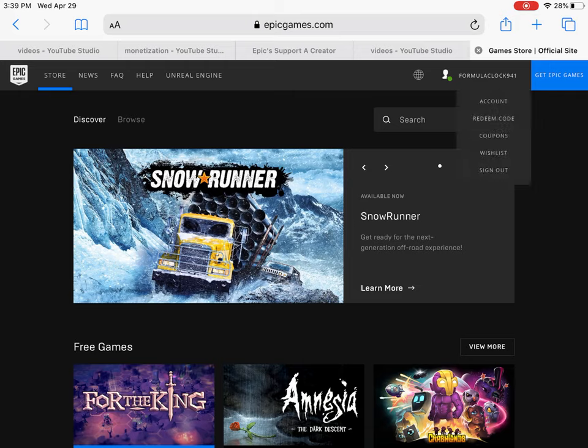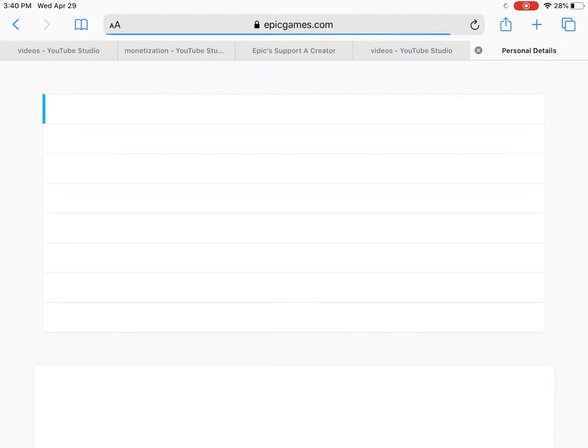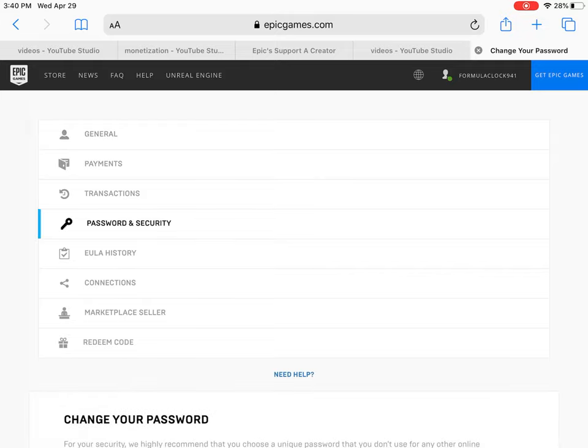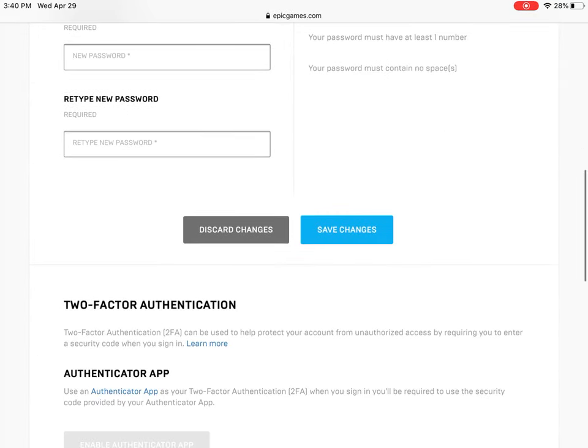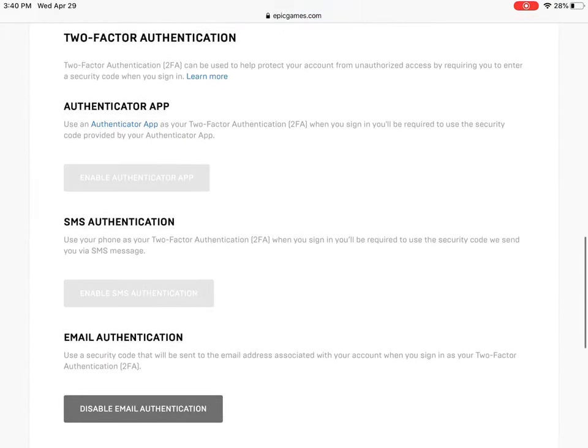Step 3, click on your username and go to account. Step 4, go to passwords and security, scroll all the way down and pick one of these options.